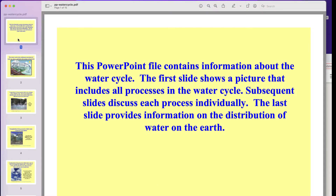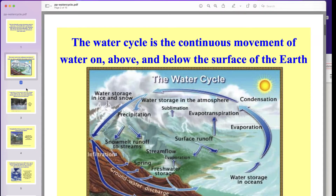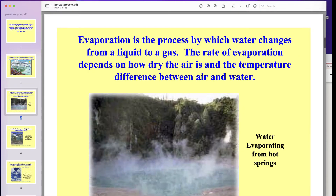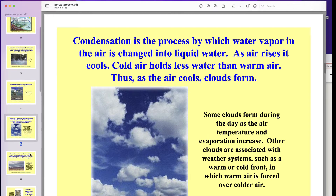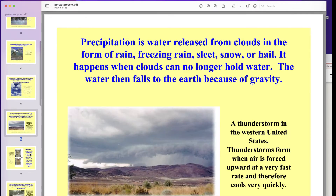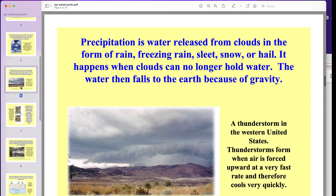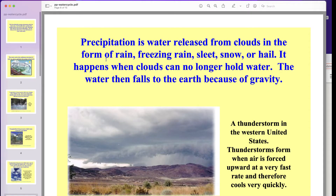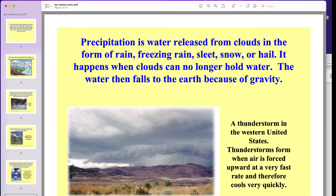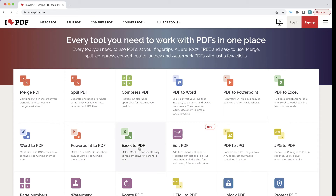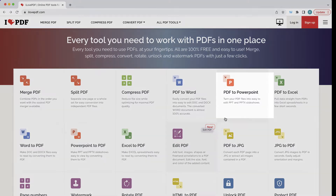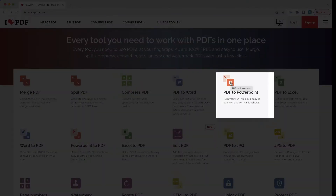Now how about this — this is a PDF file that I found of a PowerPoint presentation on the water cycle. The problem is, the information is great but I can't go in and edit any of it. But what I can do is go back to I Love PDF and choose the option that says PDF to PowerPoint.